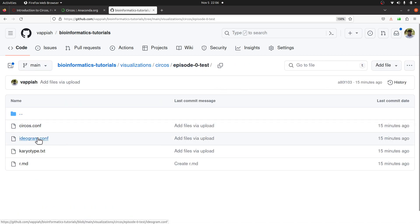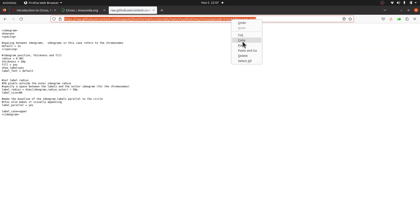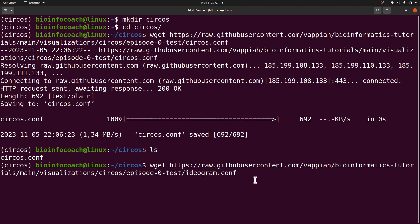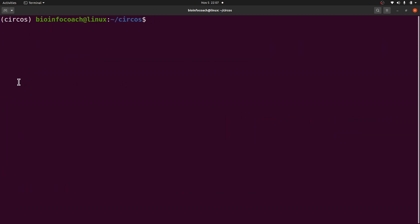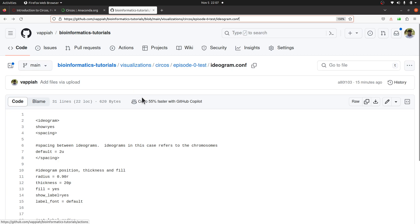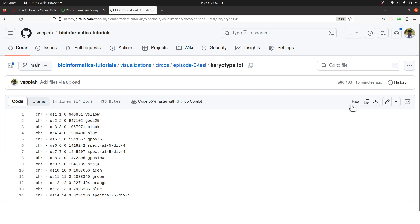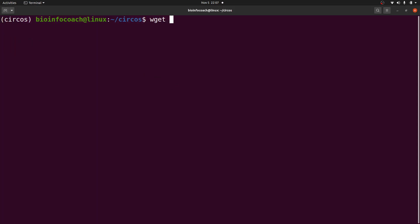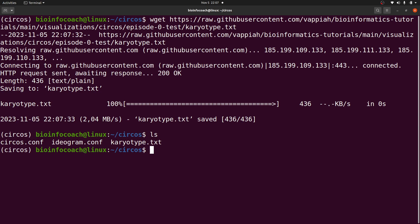Now let's download the other files. I'll click the second file, come to raw, copy the link, come to the terminal, paste it, and download with wget. That's also done. Let's get the third one — karyotype.conf. Click it, come to raw, copy the link, and wget and paste it. If we do an ls, we'll find all three files there. So we have everything we need to test Circos.